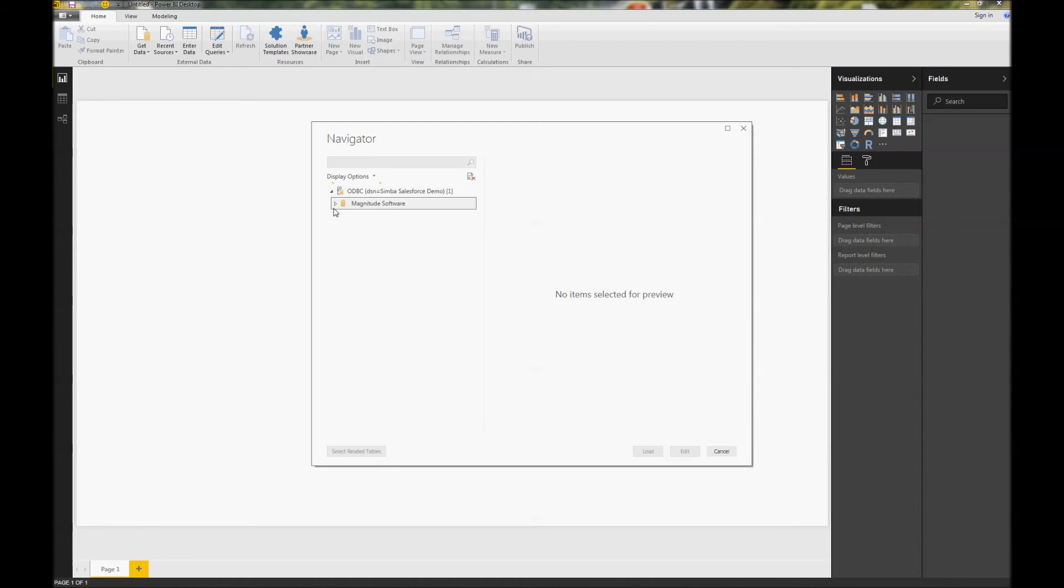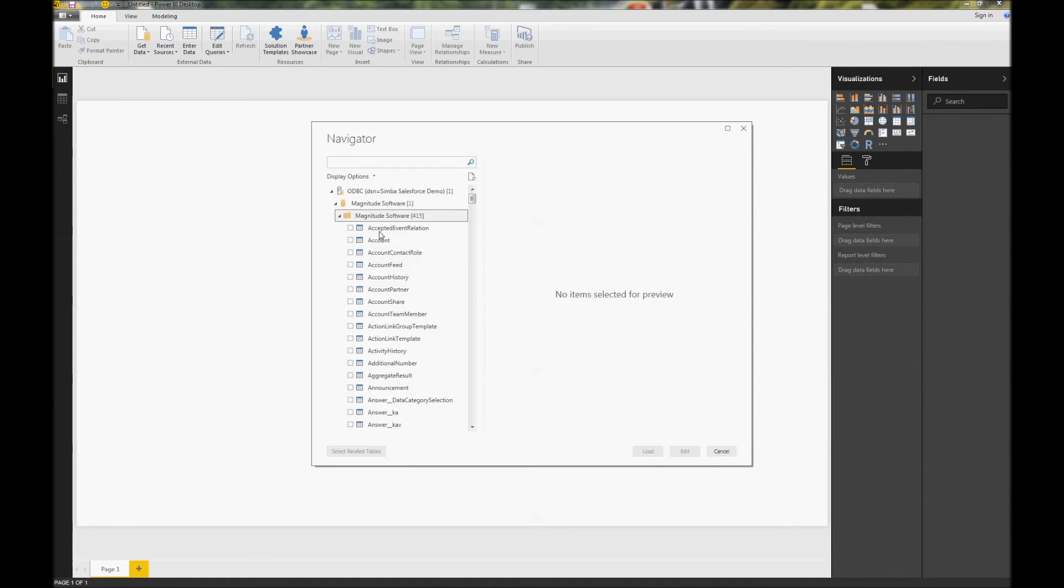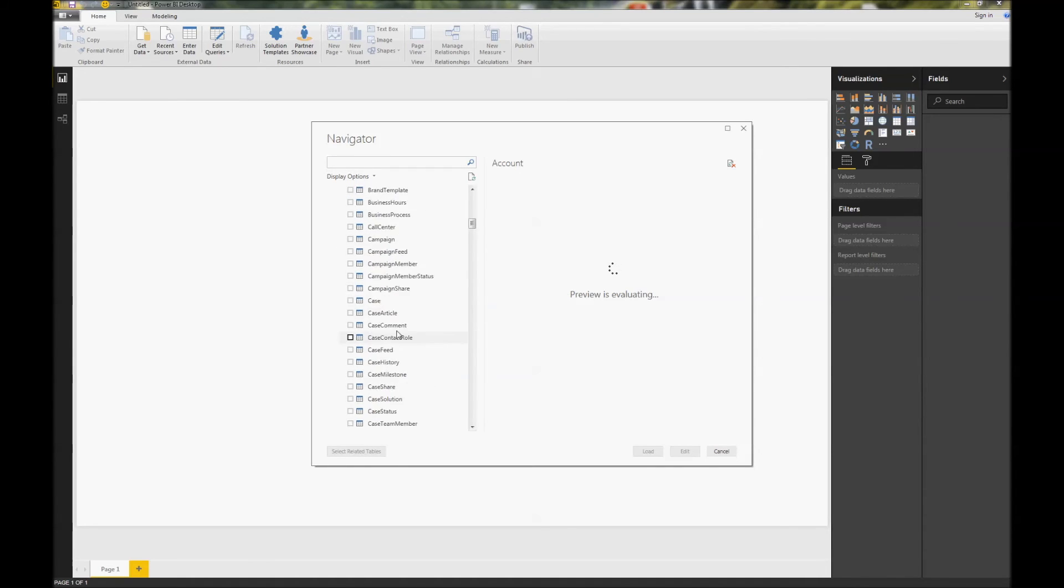Now you're ready to browse through your different Salesforce data and for example look at account objects or anything else.